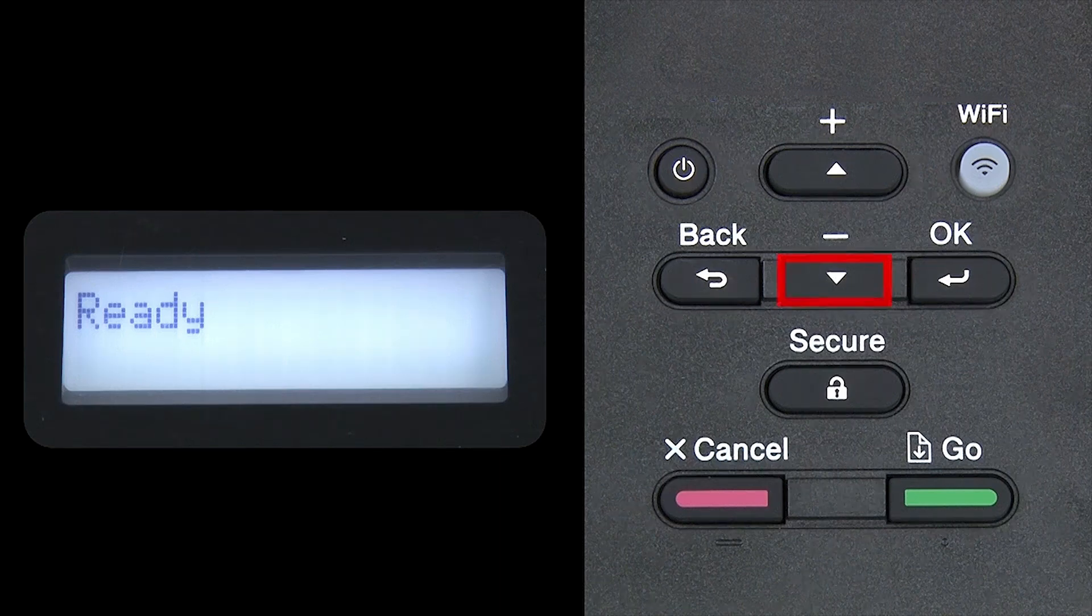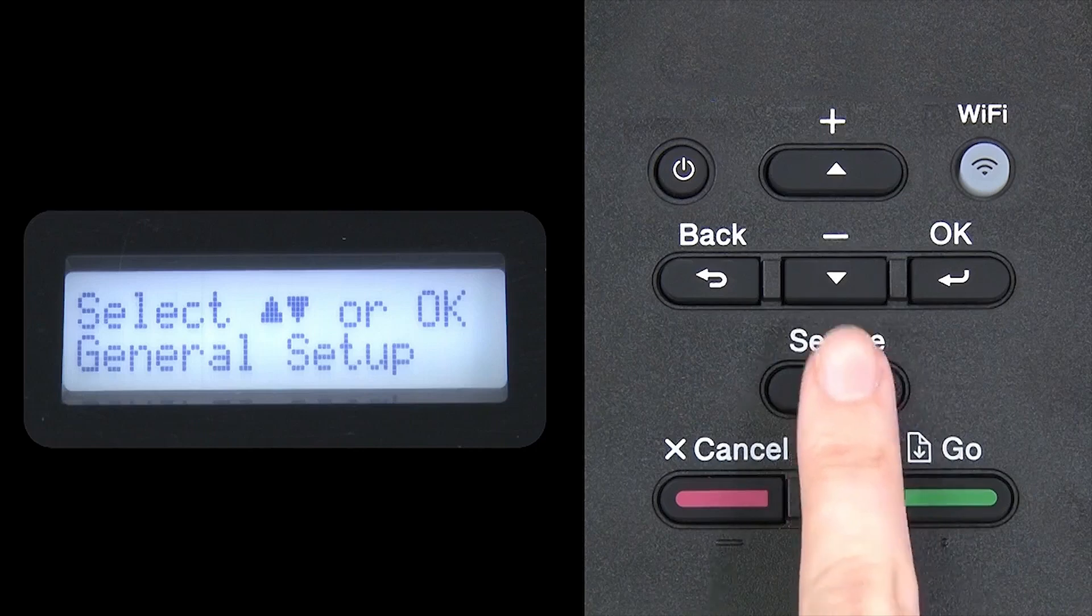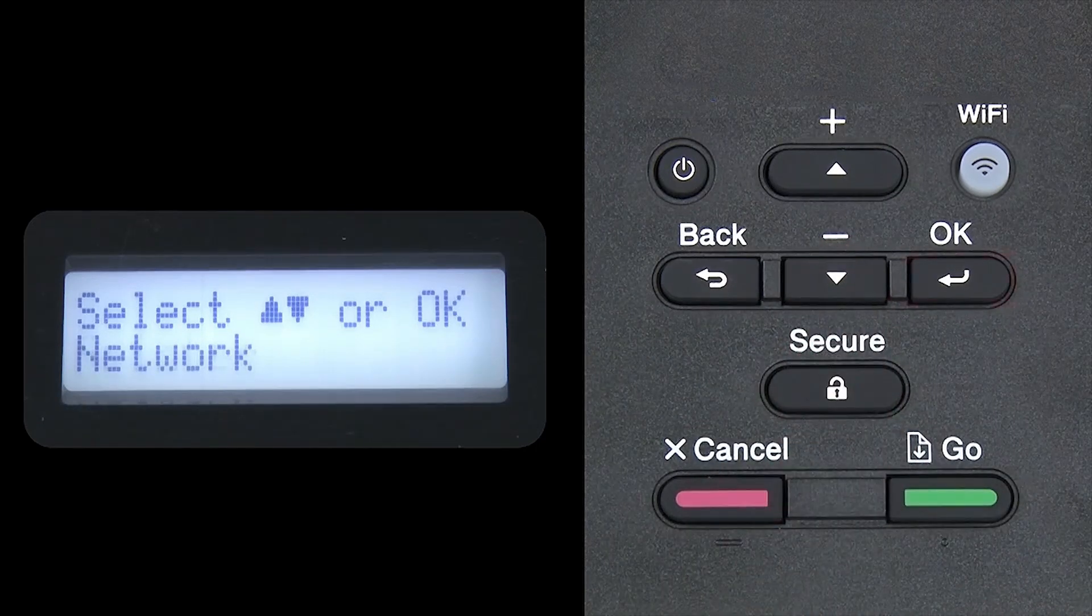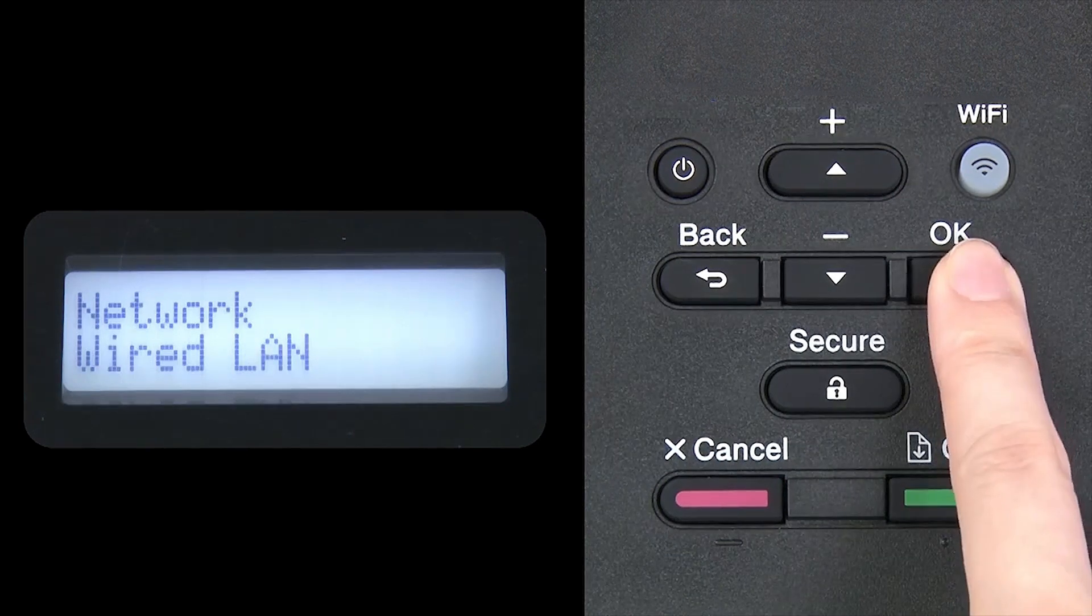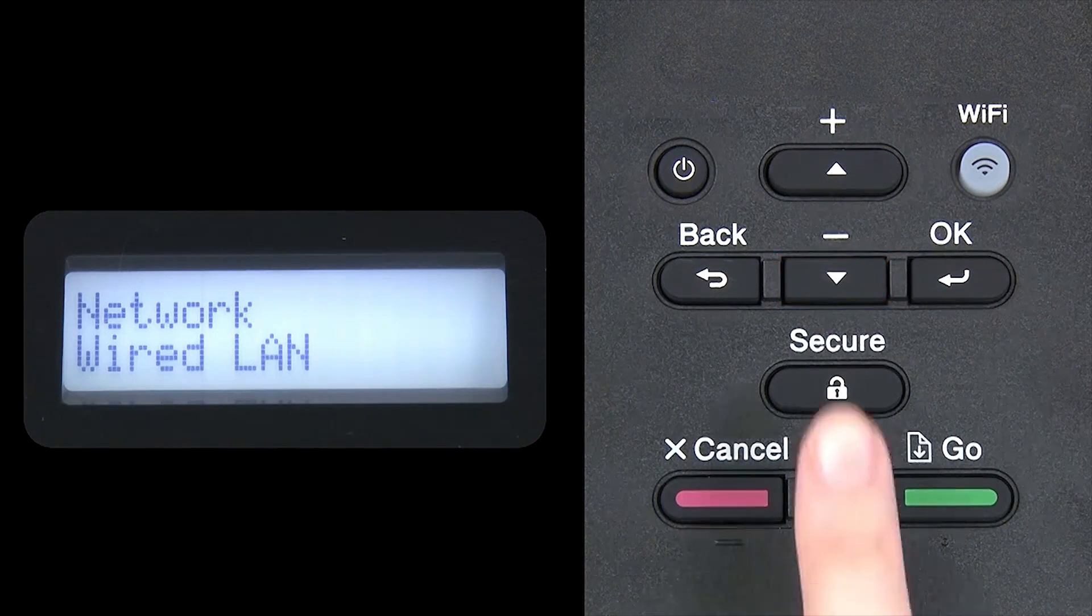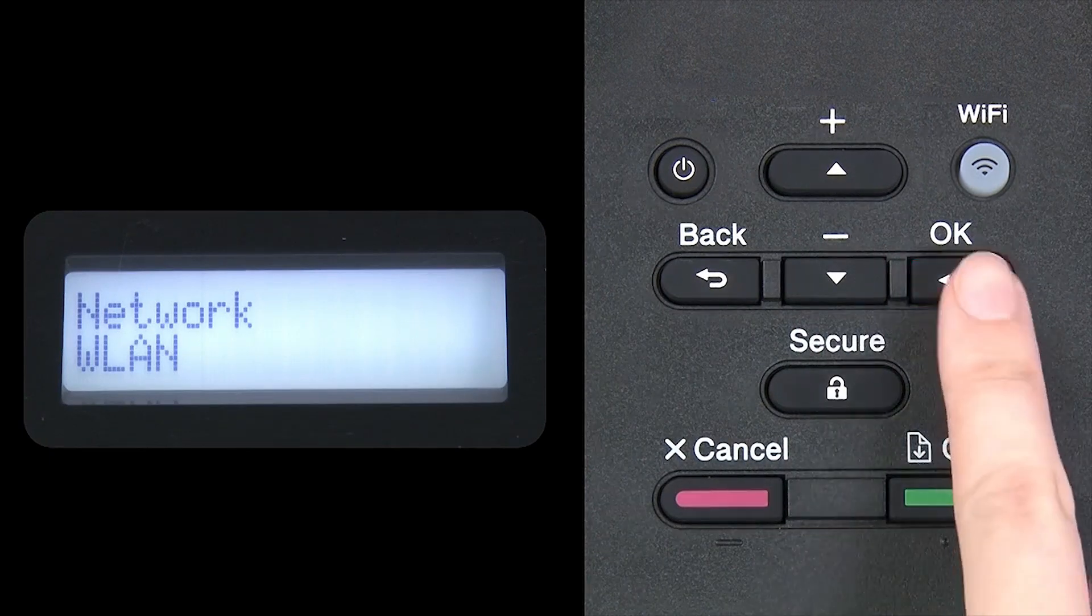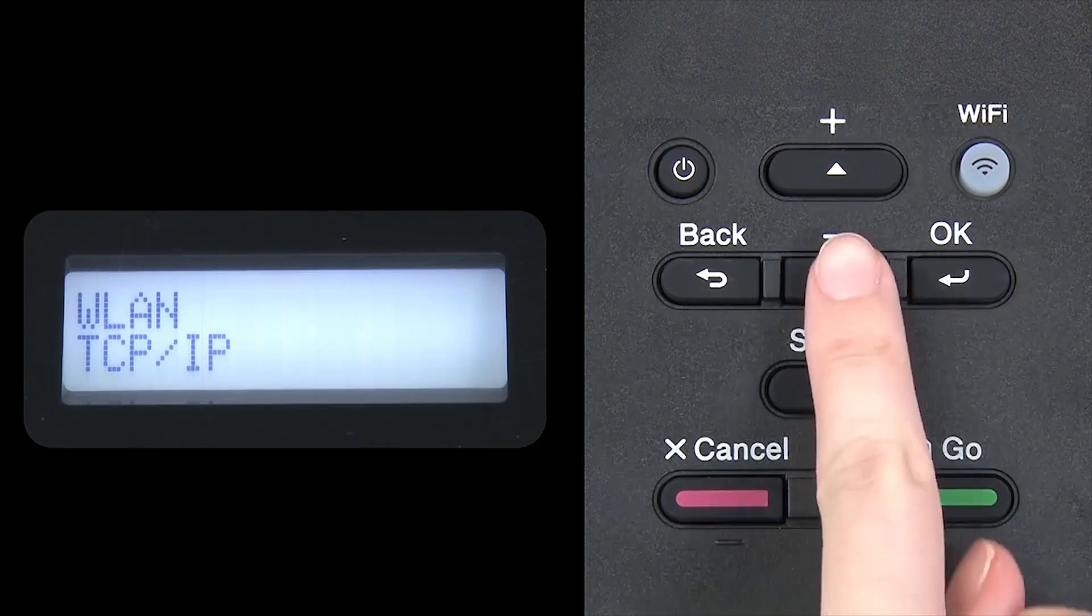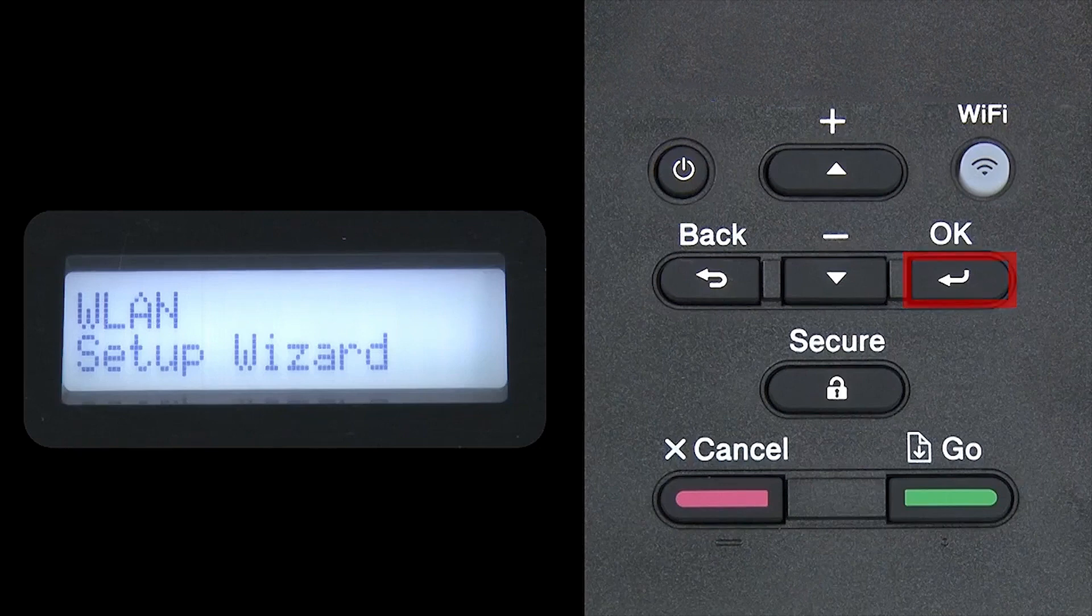Begin by pressing the down arrow repeatedly until the network option appears on the LCD window. Then press OK. Arrow down again until WLAN appears on the LCD window. Then press OK. Arrow down until Setup Wizard appears and then press OK.